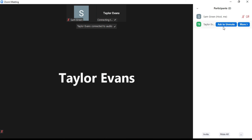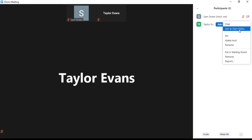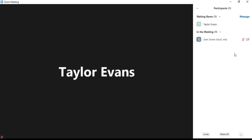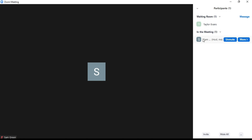If you want to send anyone from the meeting back to the waiting room, click on the More option, then click on Put in Waiting Room, and the participant will be sent back to the waiting room.